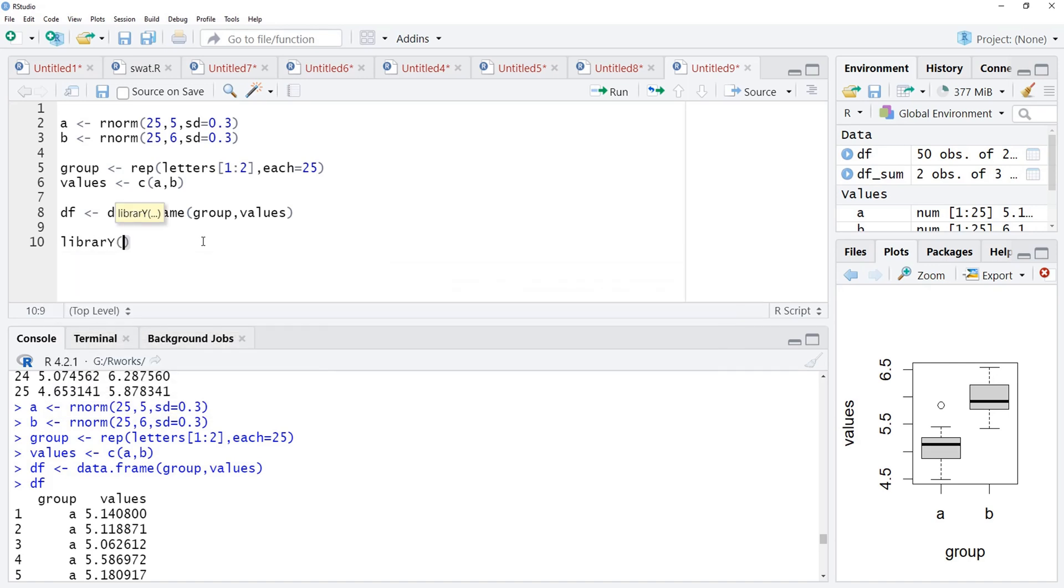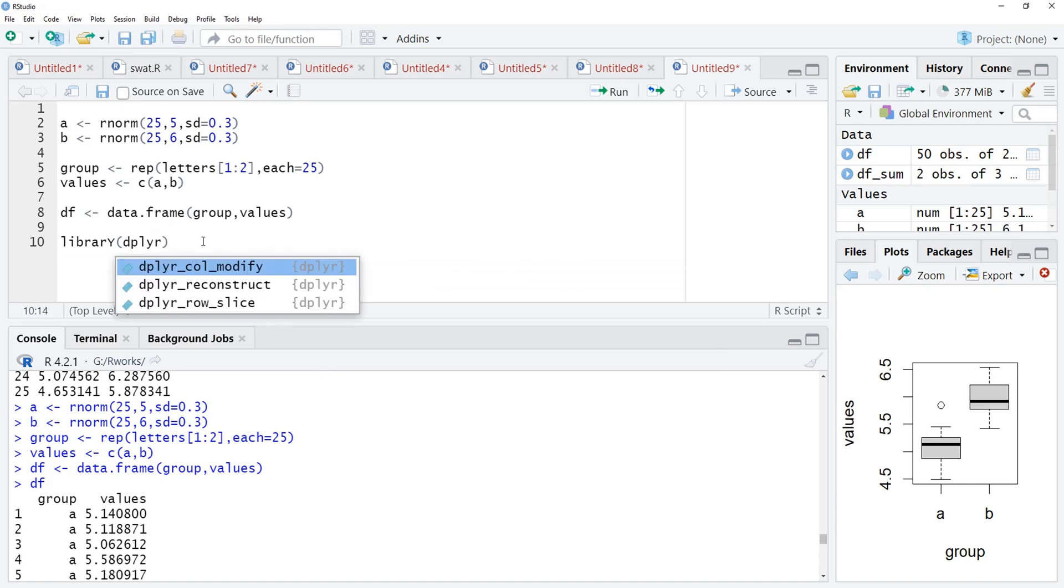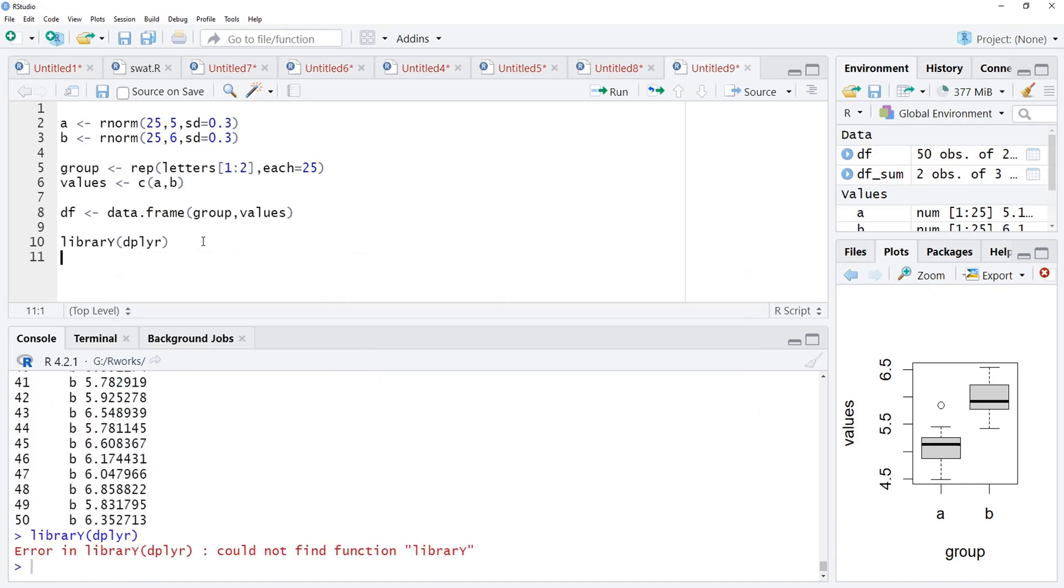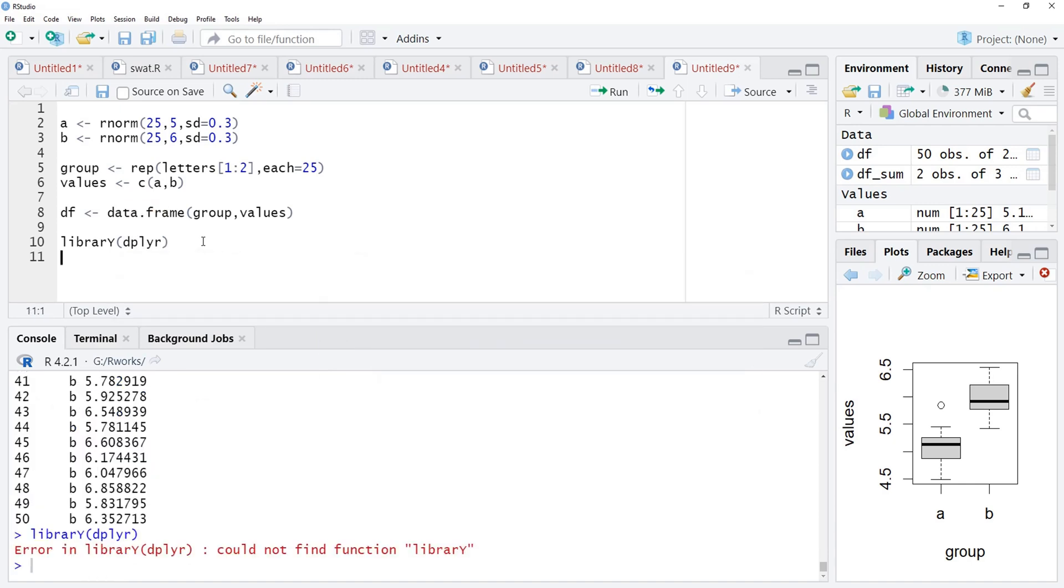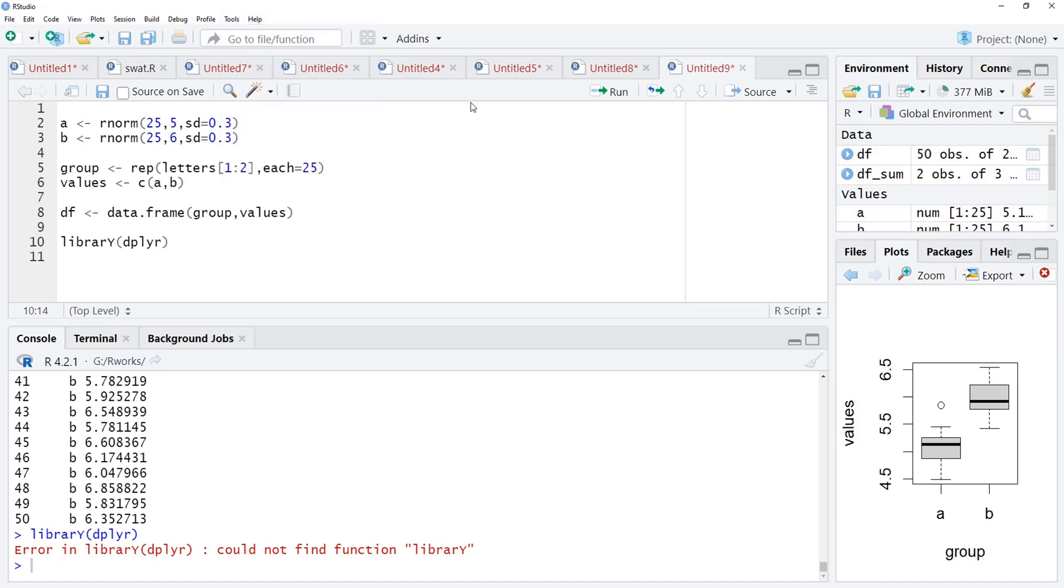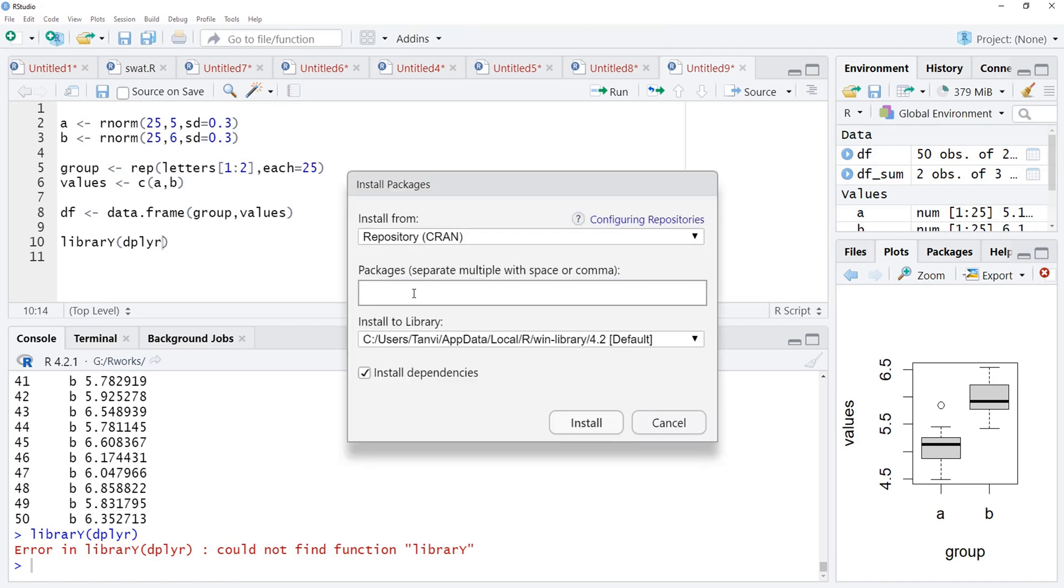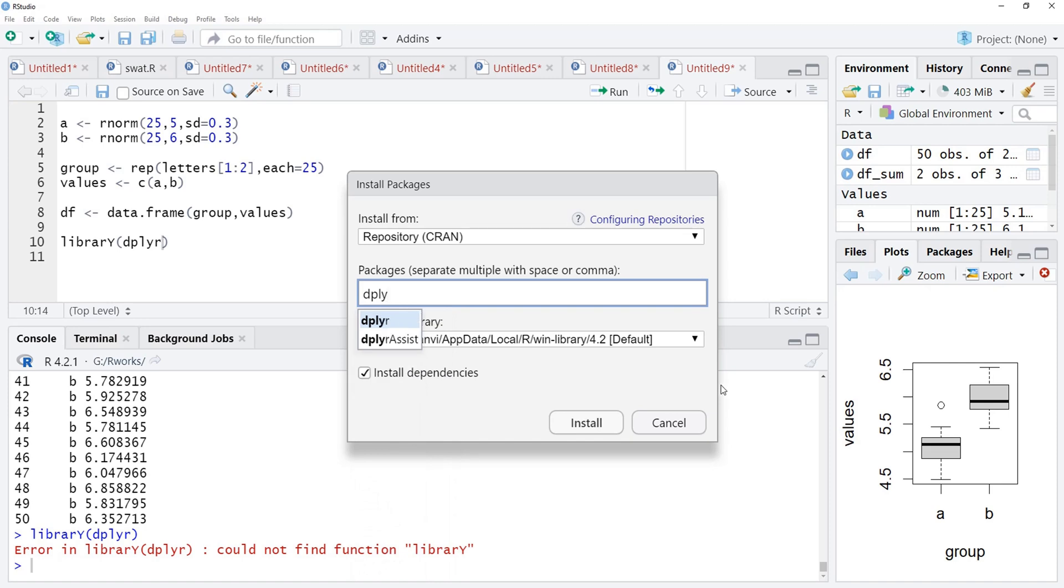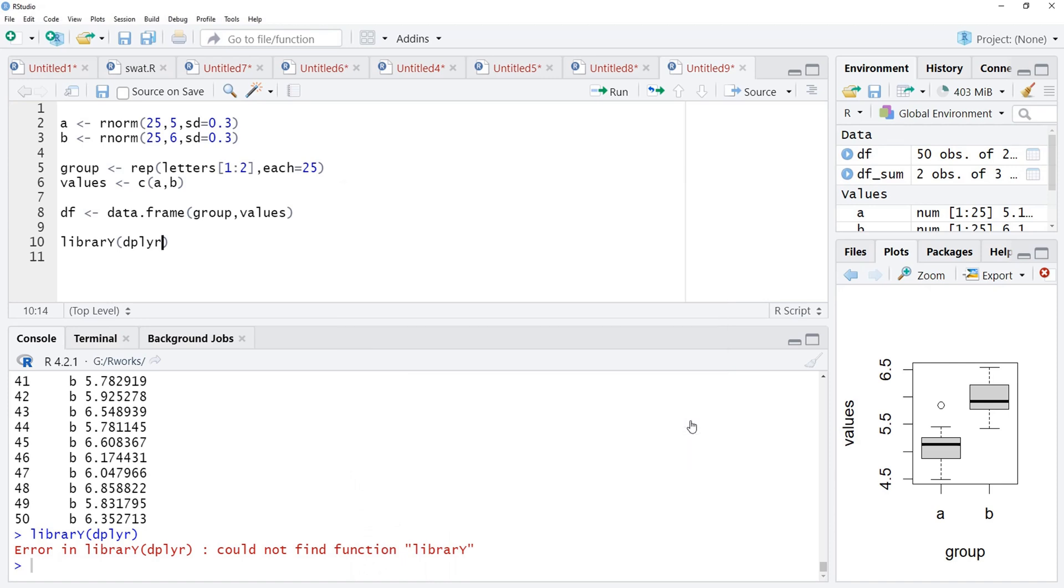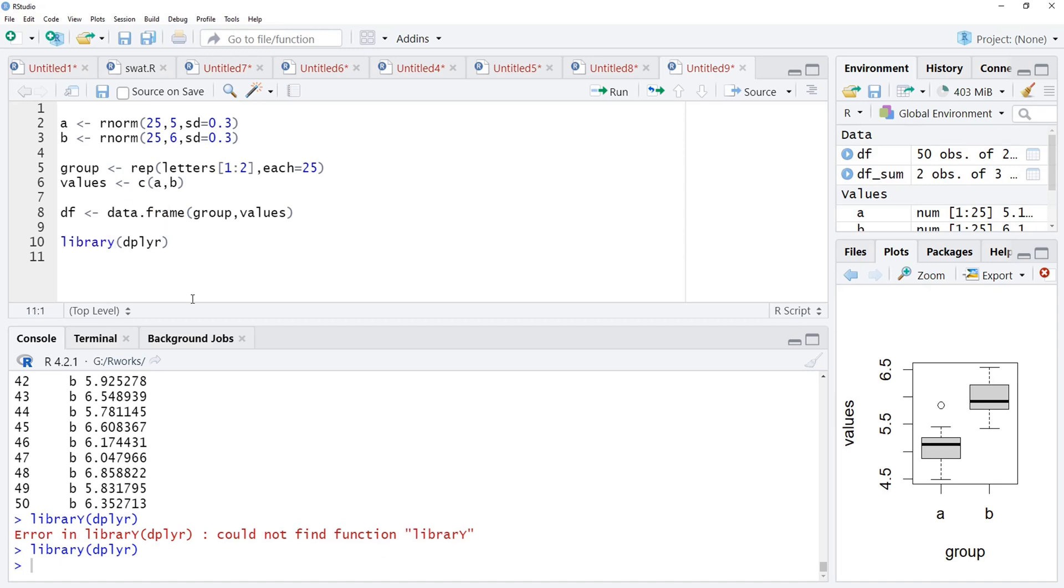I am calling the library dplyr. For that, you need to have package dplyr installed on your system. If not installed, go for the tools, install packages and install that through the install package menu. You can type package name and click install. Package will get installed. I have installed, therefore I will not install it again. And here, error is there in this library because this Y is capital. I will make it small and we will run that.